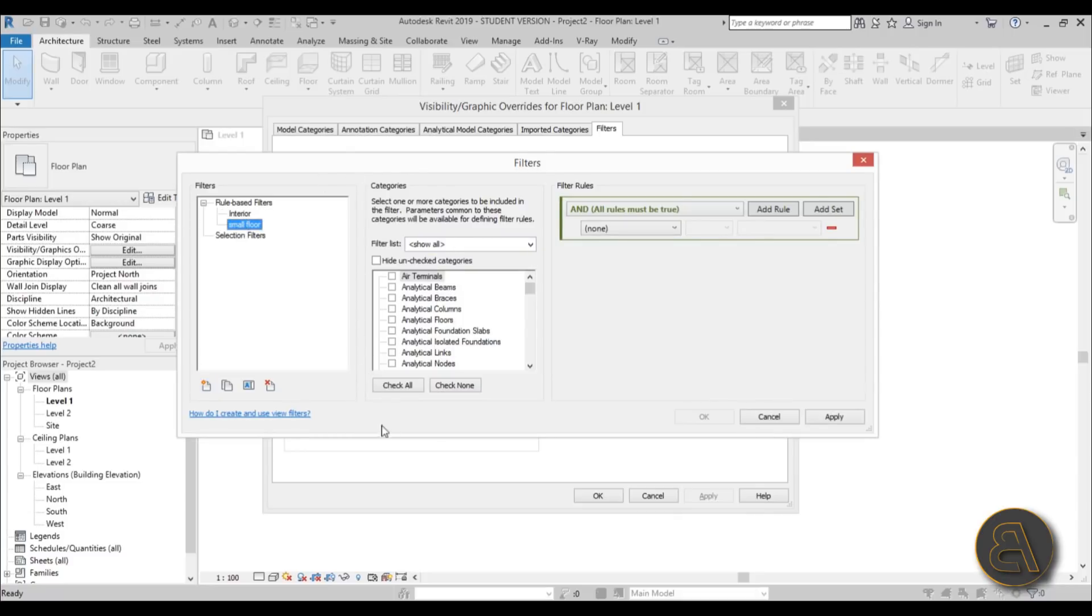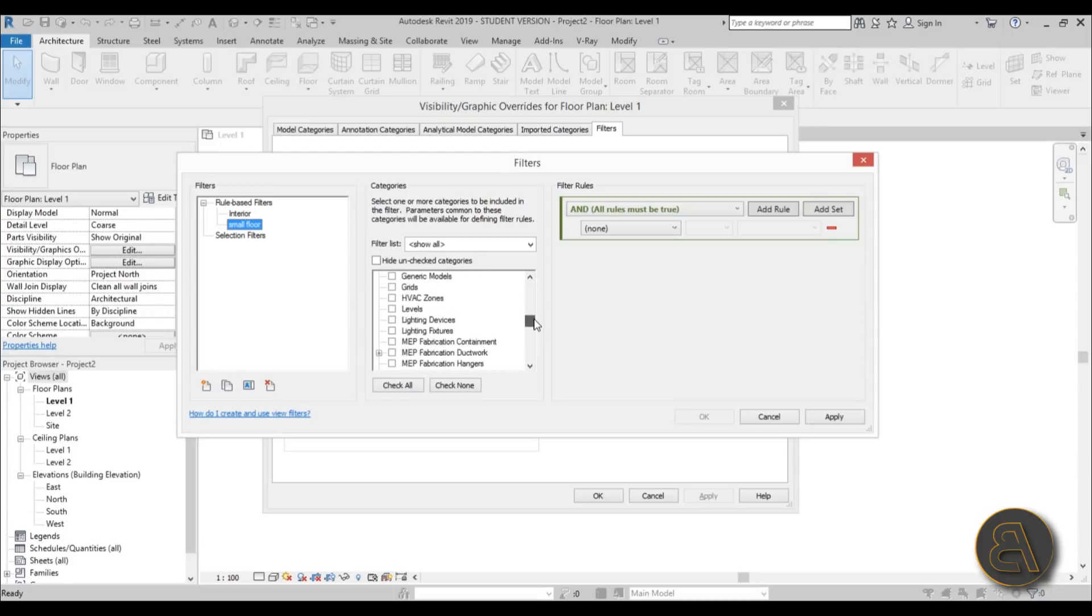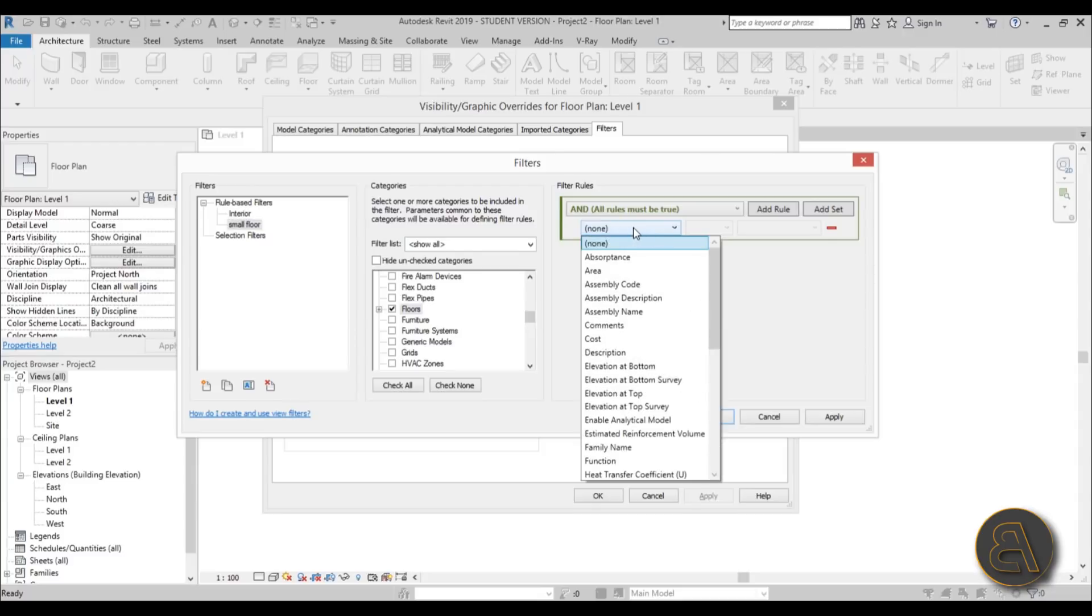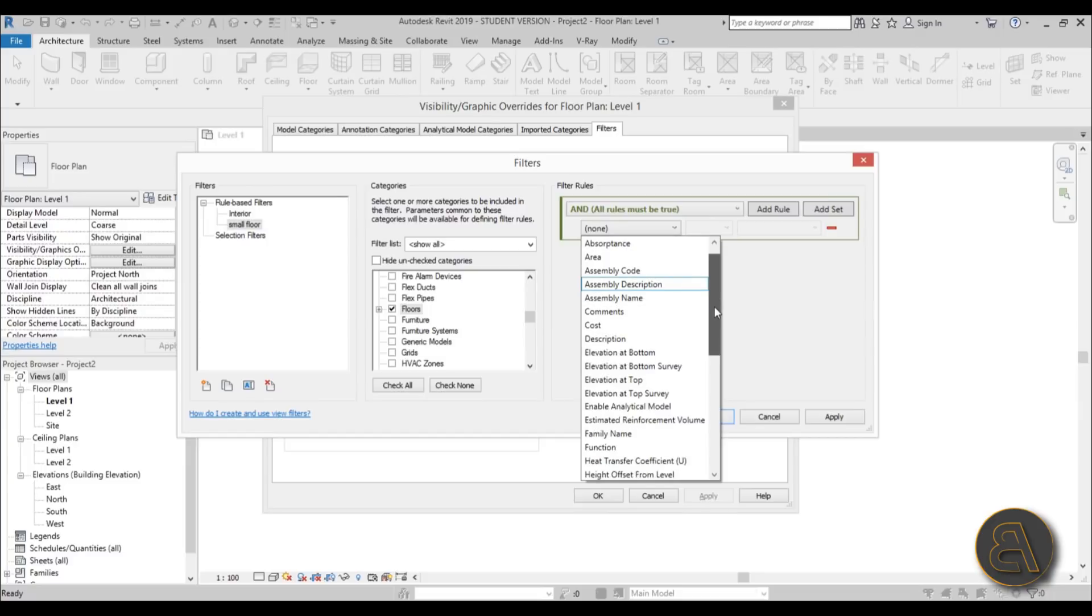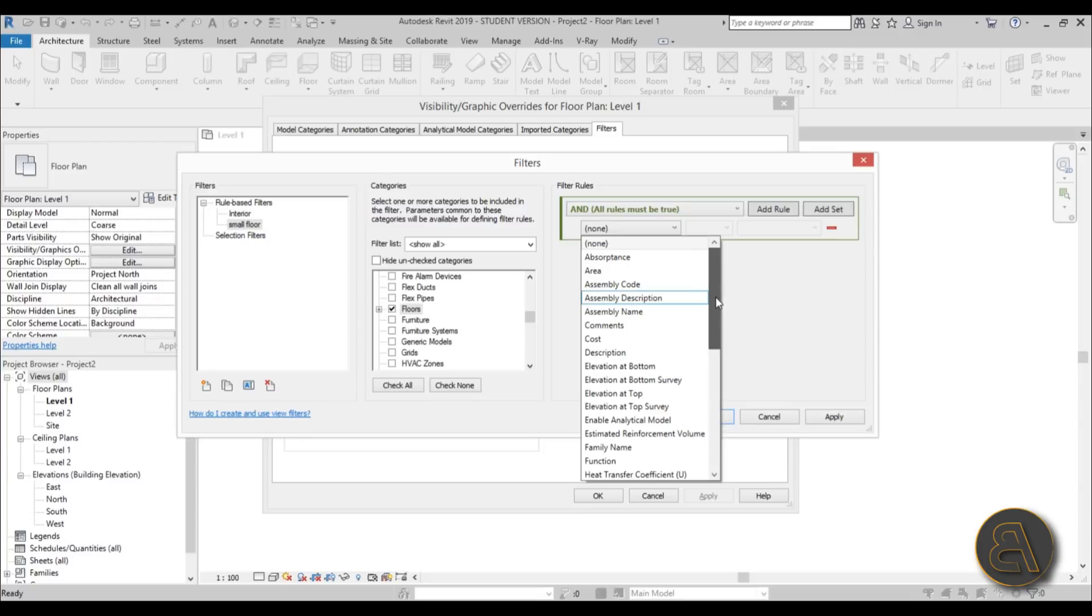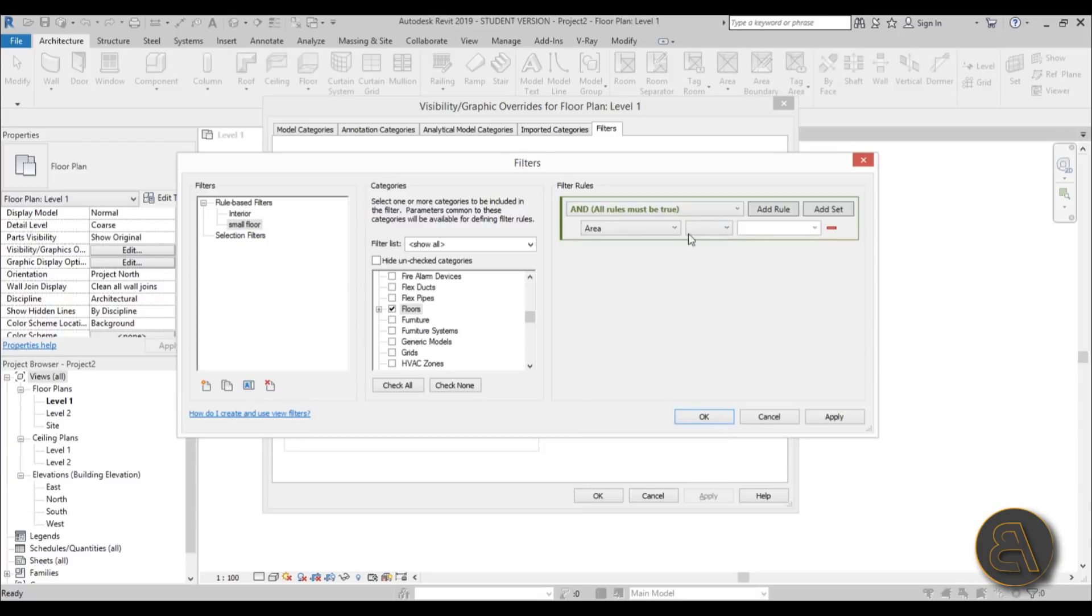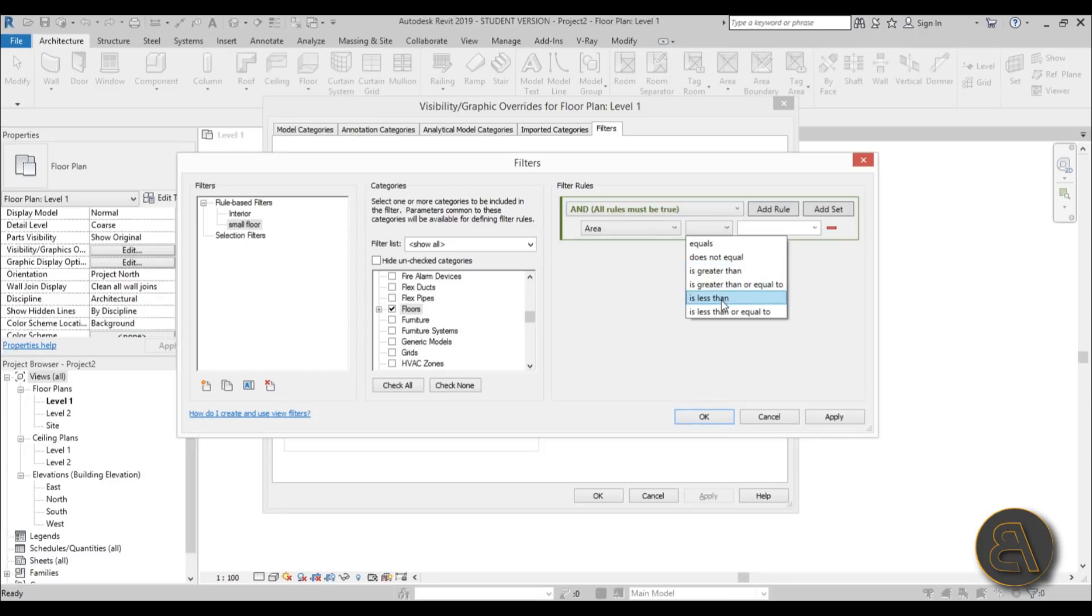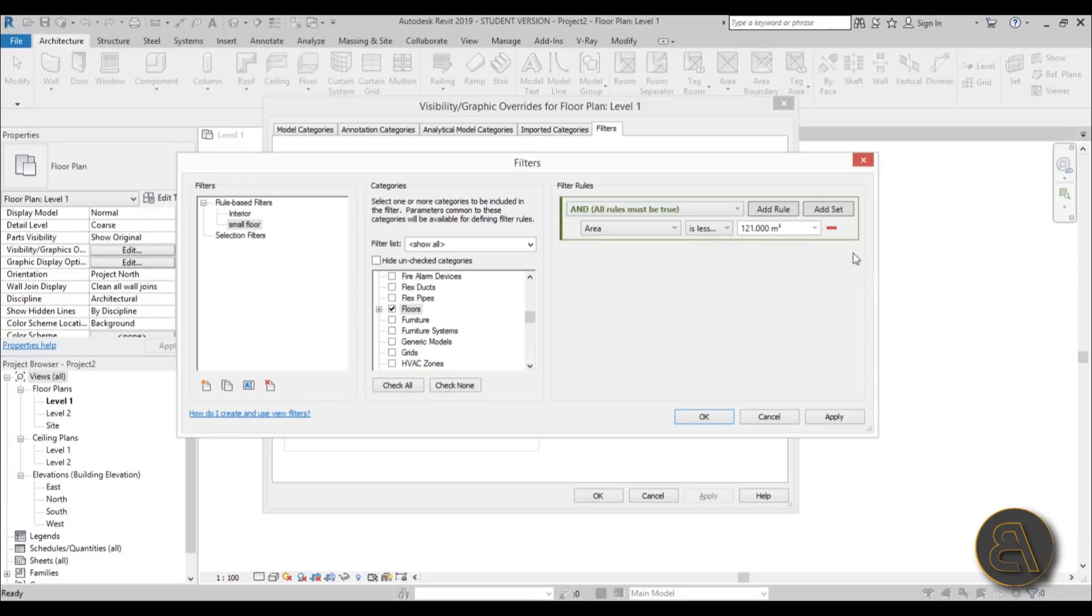Once we have the name, let's choose a category. For the category, I'm going to scroll through and find floors because that's what we're using. Check the floor category. Now we go to the filter rules. Here first we need to choose what we're actually looking at. For the size, let's go by area. Let's click area and here for the small floor option, let's choose is less than and for the number let's do 121. That's the size of the middle one, so everything smaller than the middle one will be in this filter category.